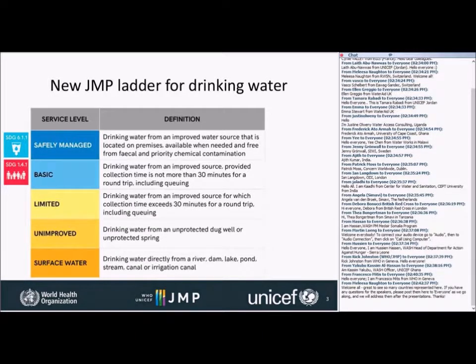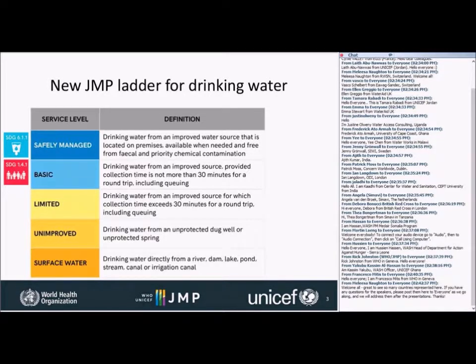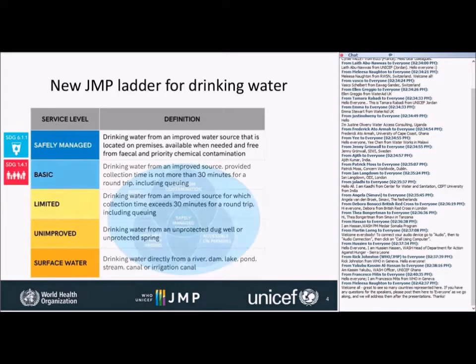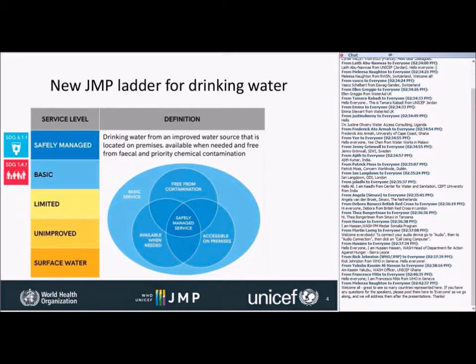This new indicator of safely managed drinking water services includes several new elements. It's drinking water from an improved source, but one that's located on premises, available when needed, and free from fecal and priority chemical contamination. This graphic shows that those three different elements should really all be present in order for a service to be counted as safely managed.